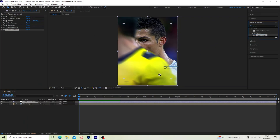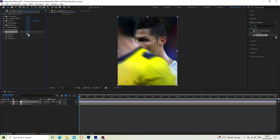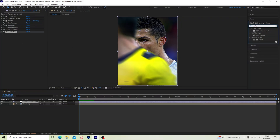Search unsharpened mask and follow my settings. Search Looks and follow what I do.